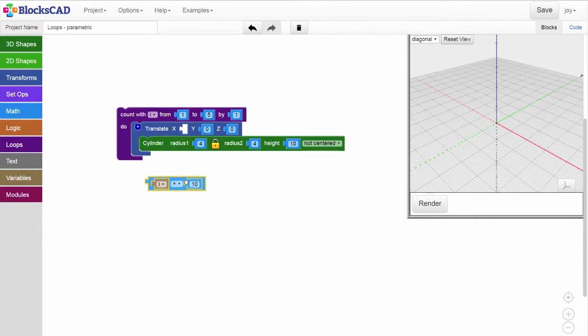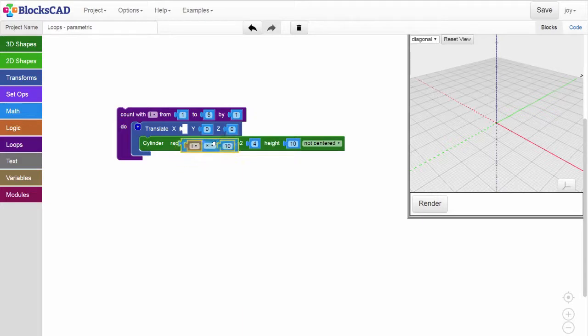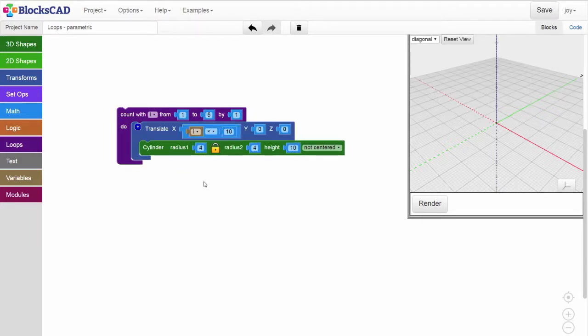Let's start with 10 millimeters. Place that expression into the x value of the translate block.